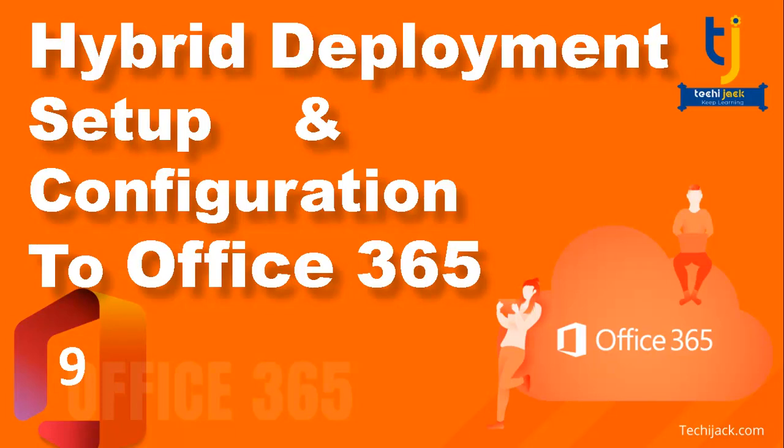Hello friends and welcome to Techie Jack. In this video we are going to run the Exchange Hybrid Configuration Wizard and set up a hybrid configuration for our Exchange on-premises with Office 365. I have downloaded the Exchange Configuration Wizard, so let's jump to the server and run it.